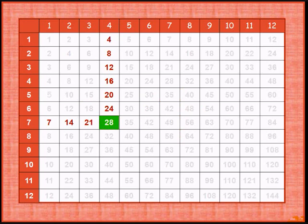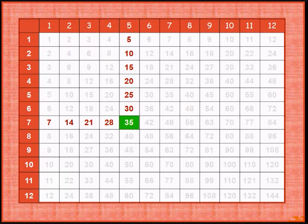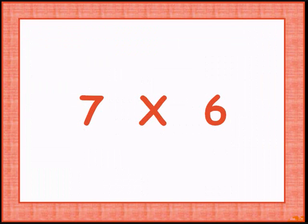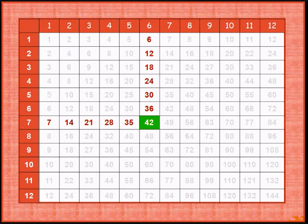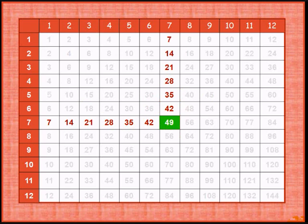Adding 7, 7 times 4 gives 28. Adding 7, 7 times 5 gives 35. Adding 7, 7 times 6 gives 42. Adding 7, 7 times 7 gives 49.